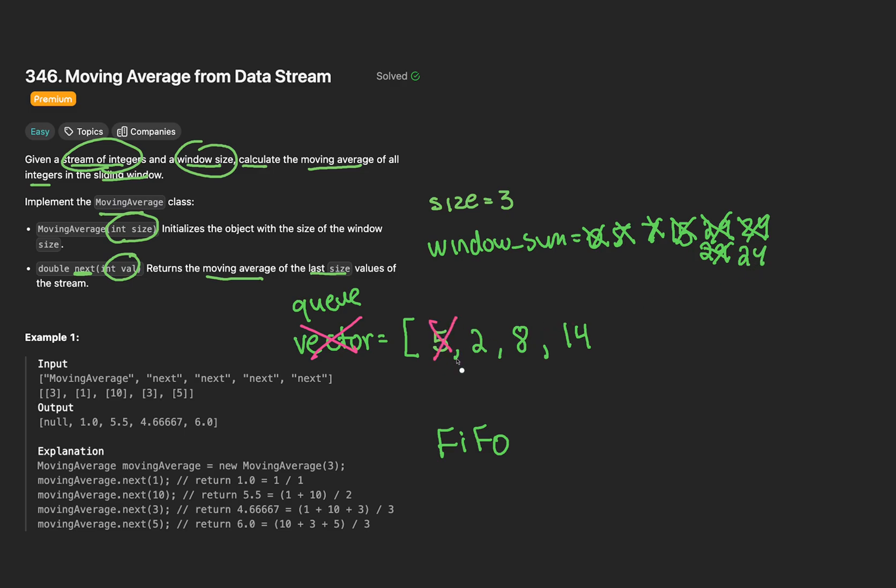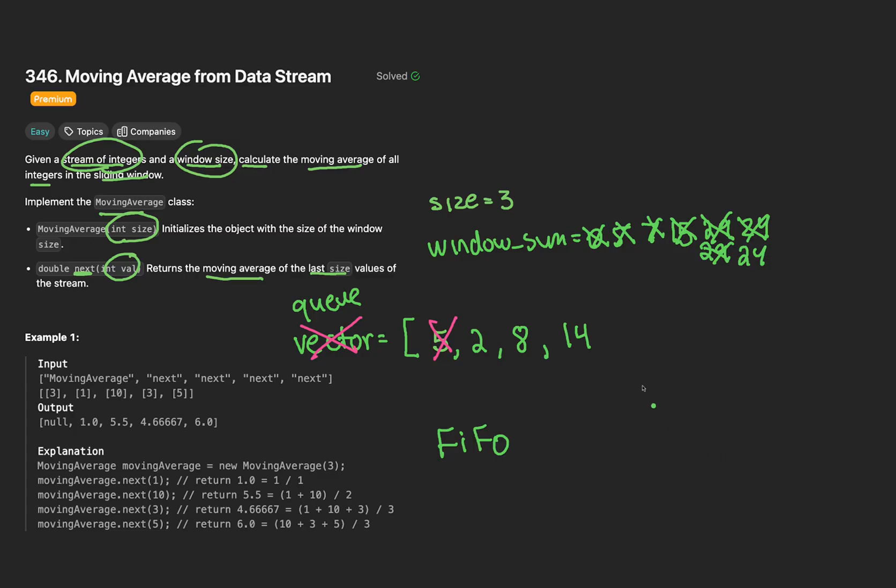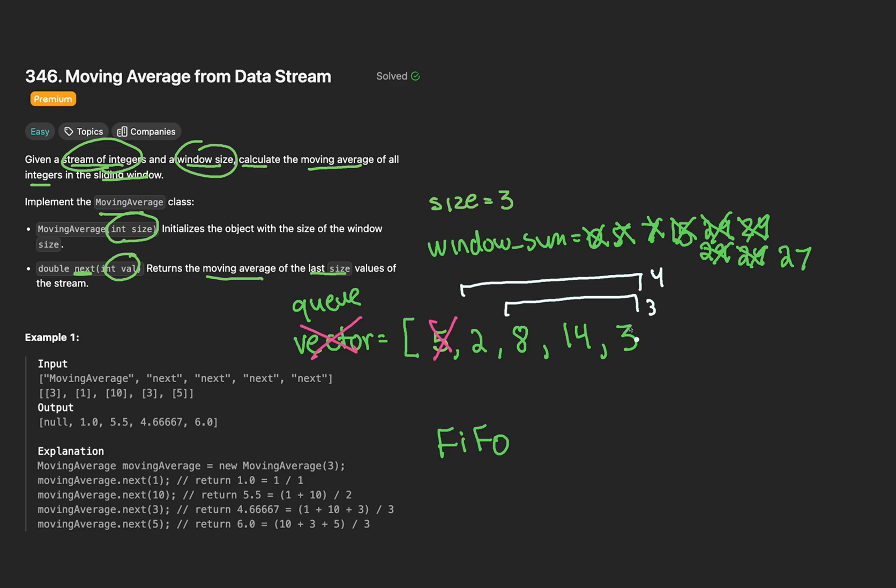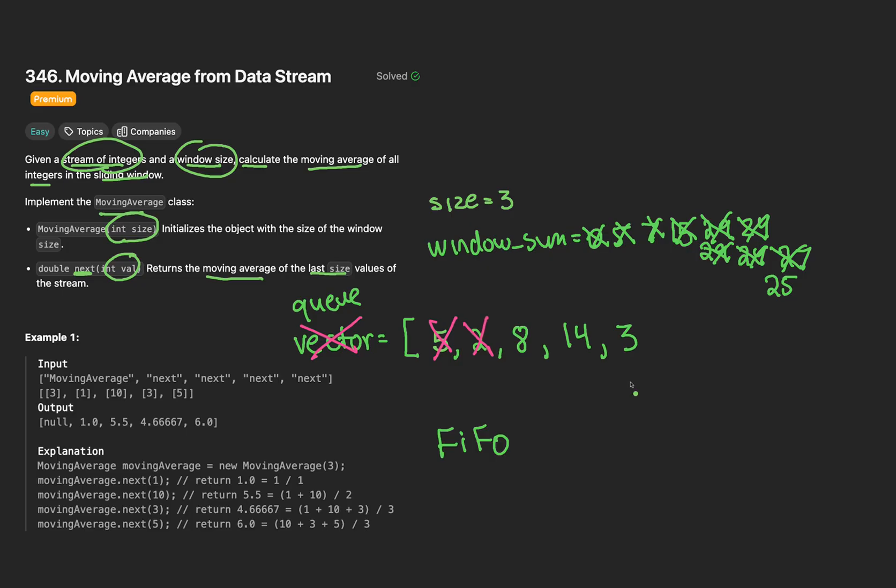And in the worst case that our function is called many times, say a thousand times, that's 997 elements we're unnecessarily holding onto. One intuitive solution does come to mind. Why not simply remove the 5 with the erase function? This is functional, but this operation is a big O of n time complexity. Can we do better? If only there was a data structure that allowed us to pop elements from the front in big O 1, but also push elements to the back in big O 1 as well. Well, lucky for us, there is. It's called a queue.